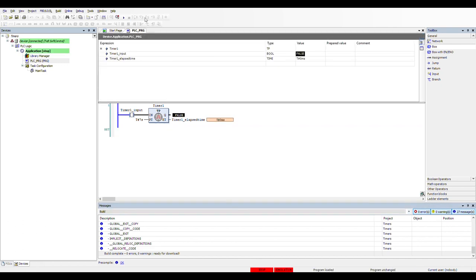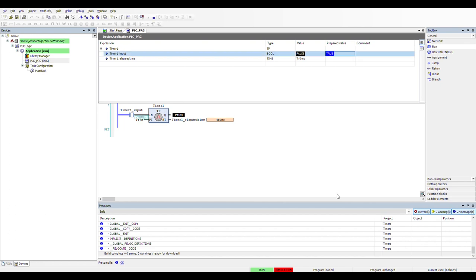I'm logging on to the simulation and putting the PLC in running mode. The input is false, so the output is also false and the elapsed time is zero. Let me turn on the input — as soon as I do, the elapsed time starts to count, and after 7 seconds the output is set to false again. So we got a pulse from the moment I turned on the input lasting 7 seconds.